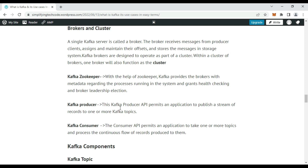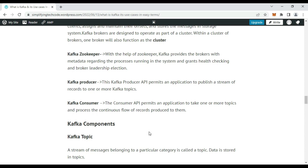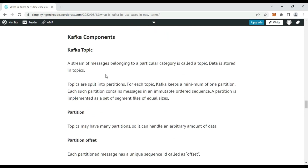Inside one cluster there can be multiple brokers. A Kafka producer is a simple Java application or system where data originates and is sent to the Kafka broker. A consumer is a system or Java application that listens to messages from a particular Kafka topic. A Kafka topic is a stream of messages belonging to a particular category — it is where data is stored. Topics are split into partitions, and on each partition there are sequential messages.